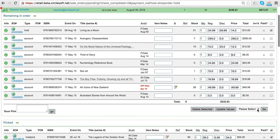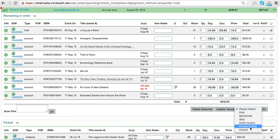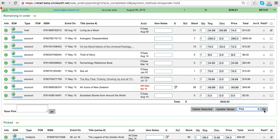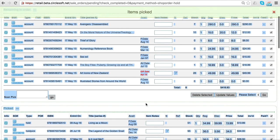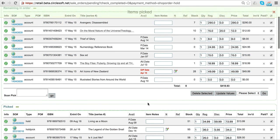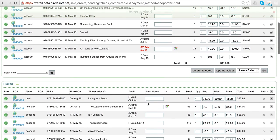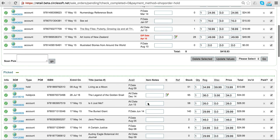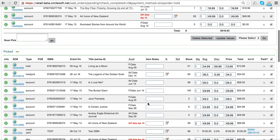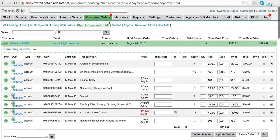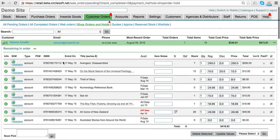Clicking go puts it in the pick list, so it moves from just being a hold to being hold and picked, or the new terminology is reserved. That tells the system this has been dealt with.